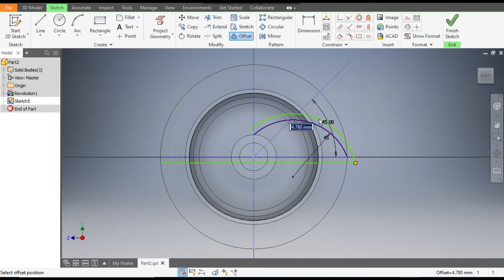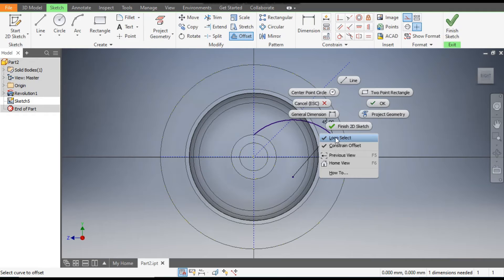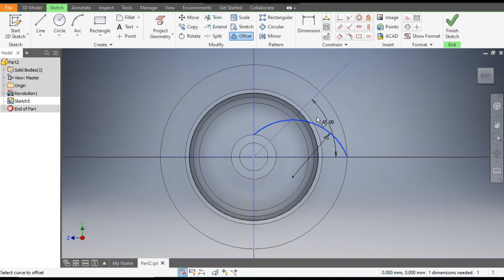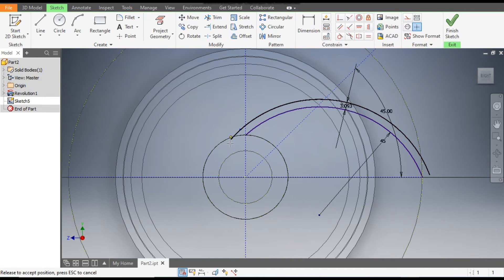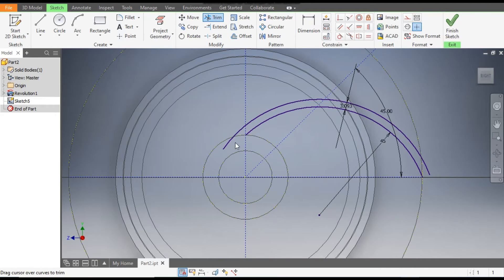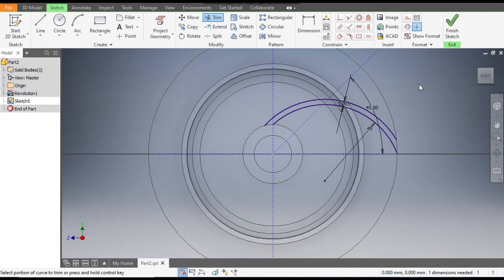Go to Offset command and select this arc. Right-click and turn off Loop Selection. Select this arc, drag the mouse upward, and give a distance of 3 mm. Turn off construction geometry, then drag this endpoint and this one to align the profile.